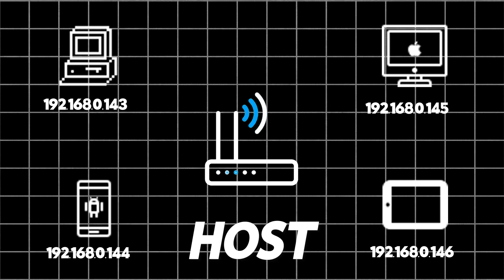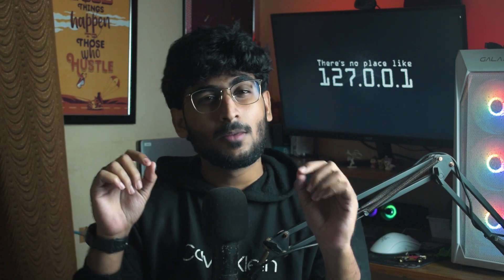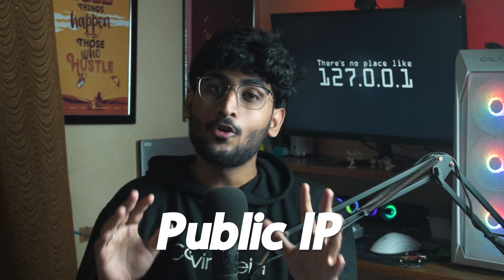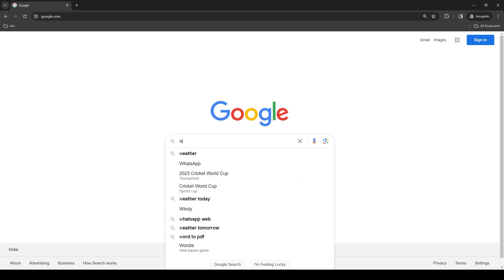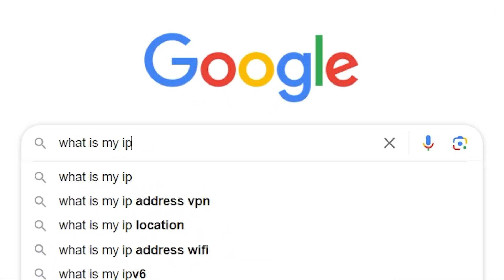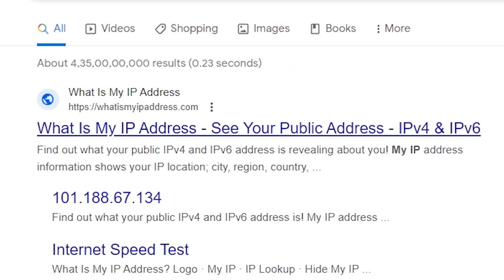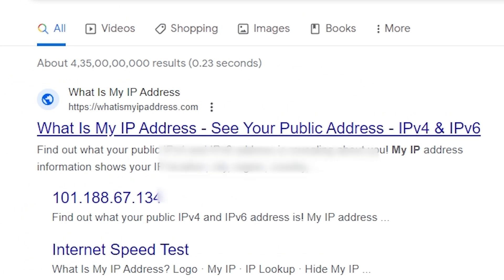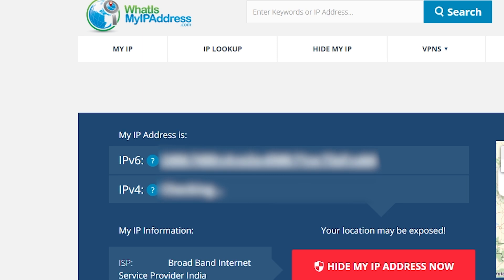That is why when you are connected to a Wi-Fi device, you get a local IP. But suppose you go to another area — that's when you check your public IP address. If you want to check it, just Google 'what's my IP' and you can get your public IP address.